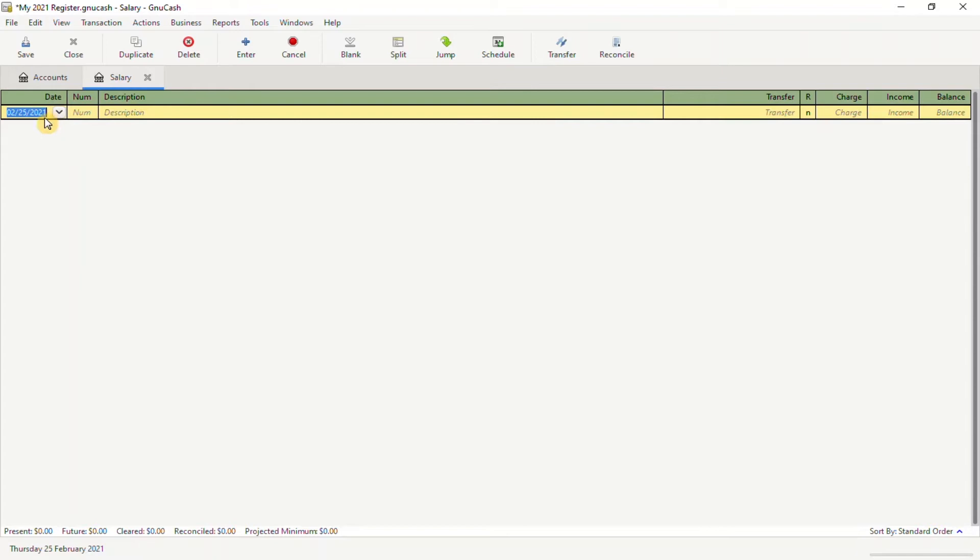You're going to add a date, a posting date, whichever you like. Then in the description, we're going to put the salary or the date that we got paid.